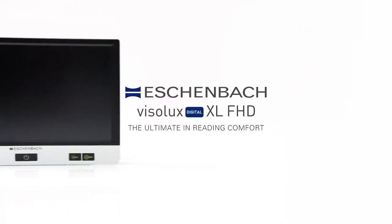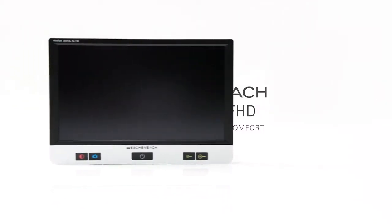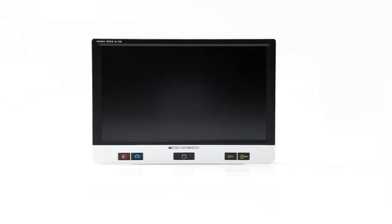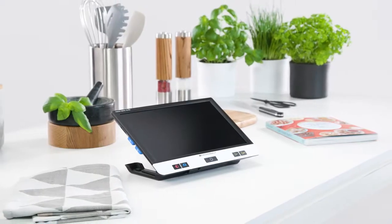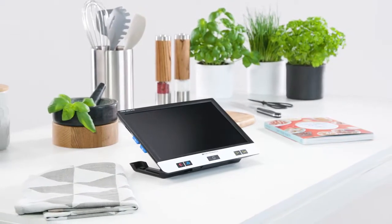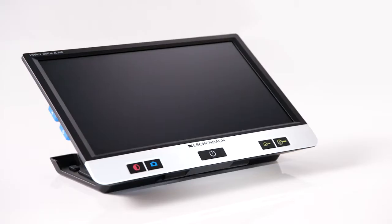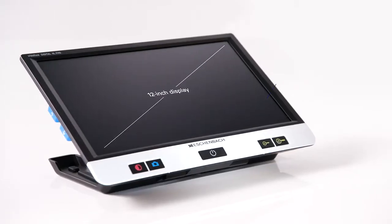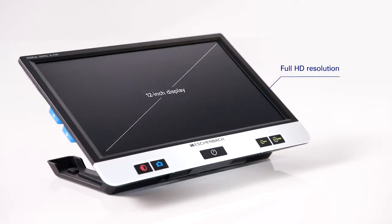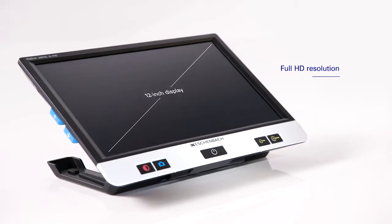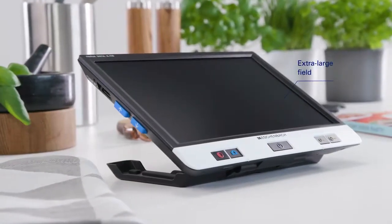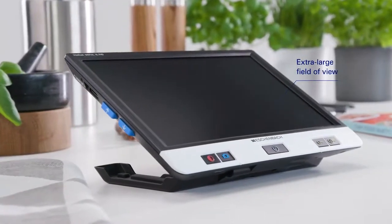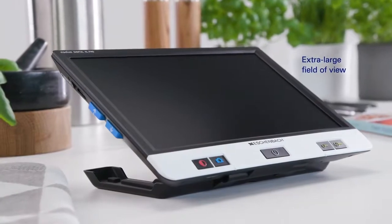The Visolux Digital XL FHD has been developed to noticeably improve the quality of life of people with reduced vision. The digital reading aid offers an extra-large field of view thanks to the combination of a high-resolution display and a special camera.